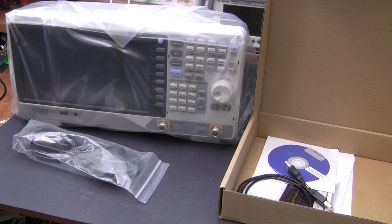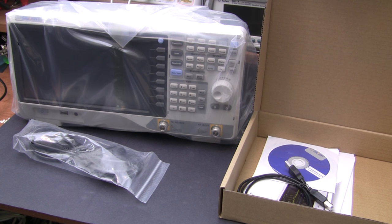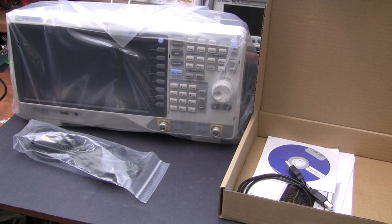When you unbox the unit, it comes with a power cable, USB cable, software CD, but no other accessories.